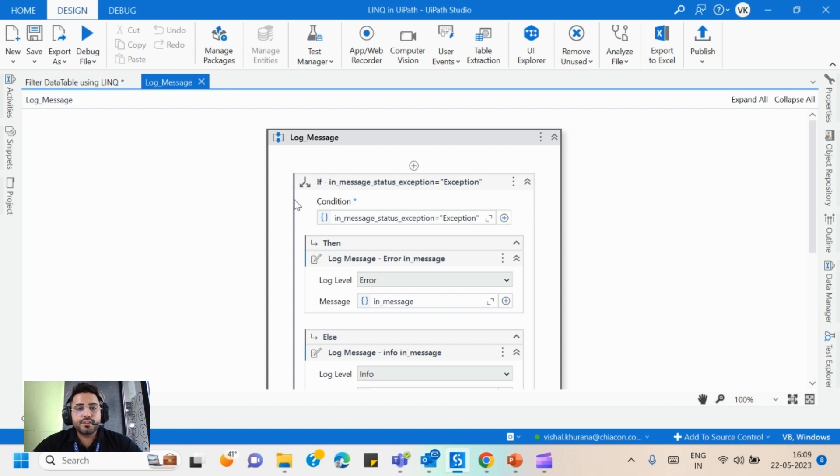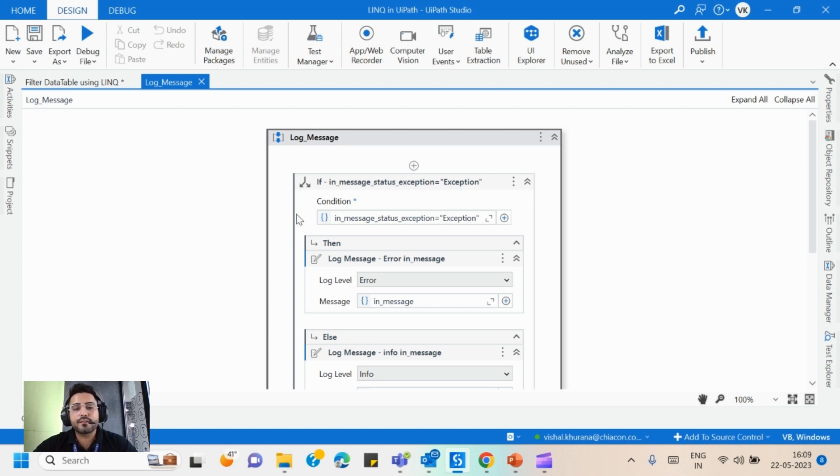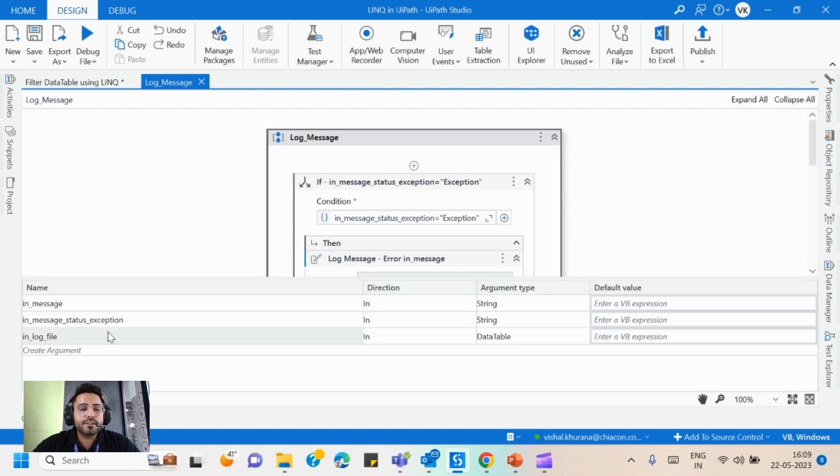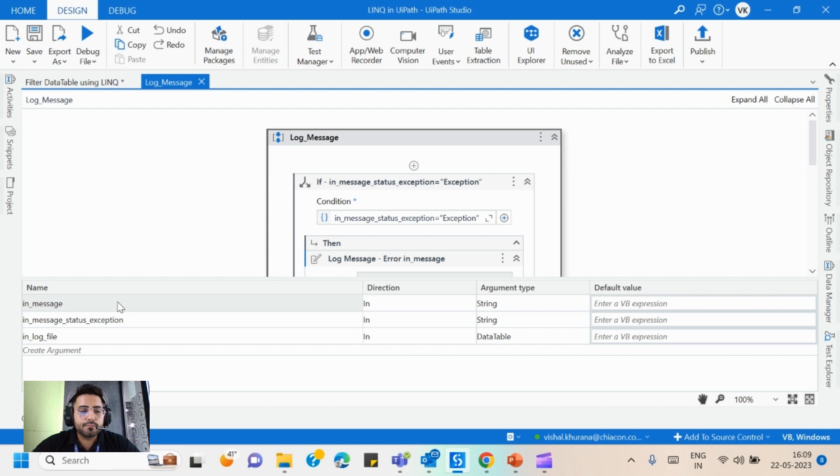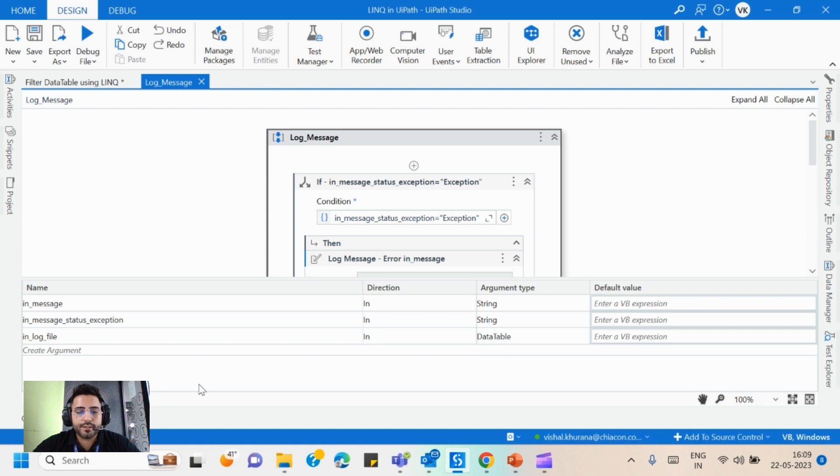So here we have created this reusable component to write down the log messages in a data table, and in the main sequence we can write in an Excel file. Here we are having three arguments which are of in direction: in message, message status exception, and log file which is of data table type.